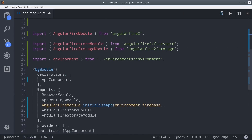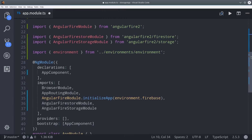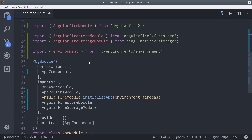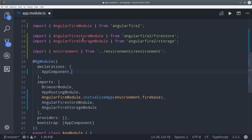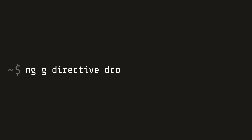I'm bringing in both the AngularFire storage module and the Firestore database for some advanced stuff I'll show you towards the end of the video. Now that we have AngularFire2 set up, we need a way to retrieve a file from the user's device into our Angular app. We want the user to drag and drop a file, which is a perfect use case for an Angular directive.